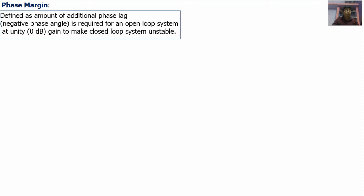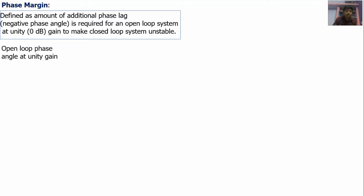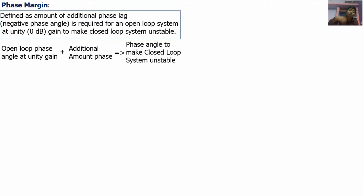Phase margin is defined as the amount of additional negative phase angle required for the open loop system at unity gain to make the closed loop system unstable. The condition for instability is: magnitude equals 1 and at the same time the phase angle equals minus 180 degrees — that is, at unity gain (0 dB), the phase angle must be minus 180 degrees.